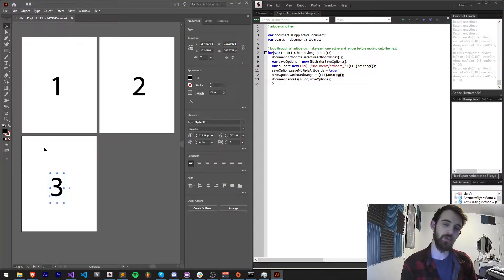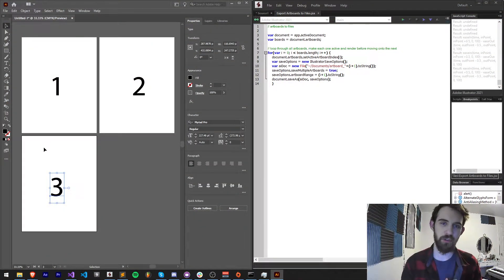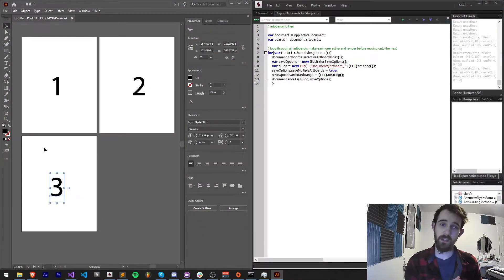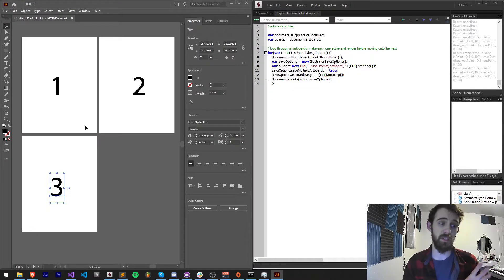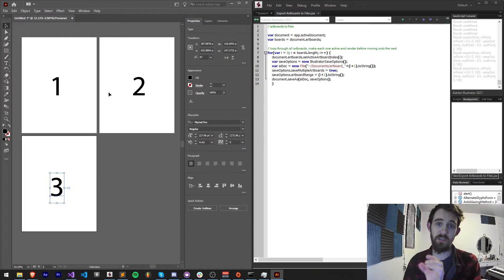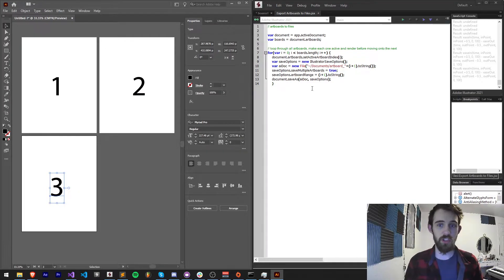Hello everyone and welcome to this week's Illustrator scripting quick tip tutorial. In this one I'm going to show you how you can export artboards to files, which just basically means individual artboards into individual files.